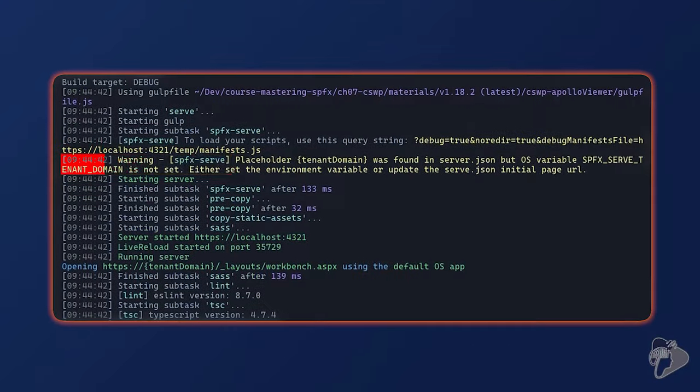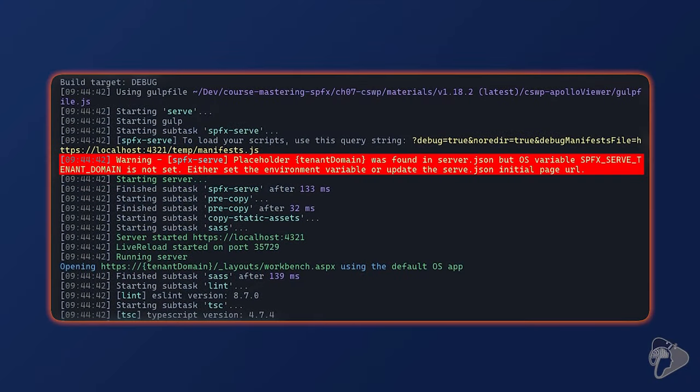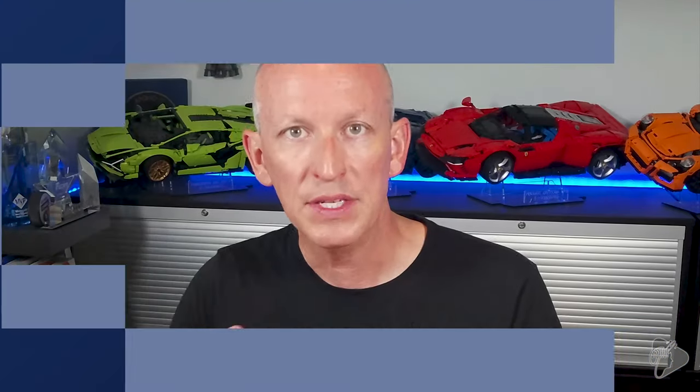If you take a closer look at your console, you're going to see what the root of the problem really is. In this video, I'll explain why you're seeing this, and not only how to get around it, but why this is a great improvement for SharePoint Framework developers.